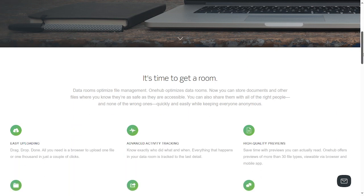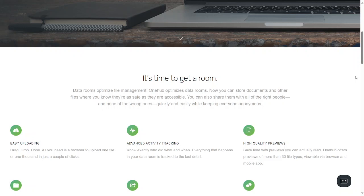Let's get into it. It's time to get a room. OneHub optimizes file management and data rooms. Now you can store documents and other files where you know they are safe as they are accessible. You can also share them with all of the right people and none of the wrong ones, quickly and easily, while keeping everyone anonymous.